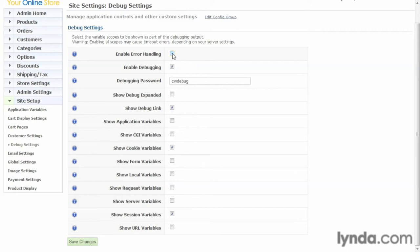And sometimes those are really ugly. So once your site goes live, you'll definitely want to enable that.